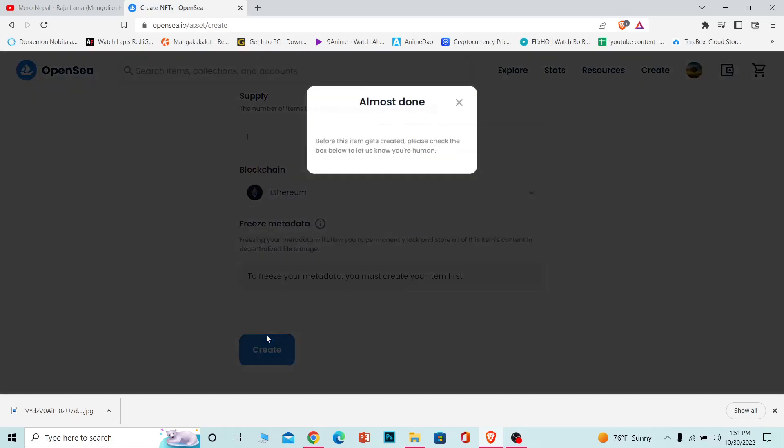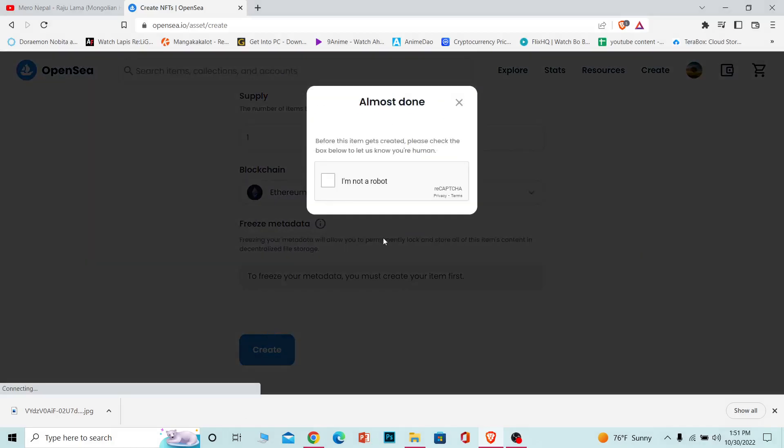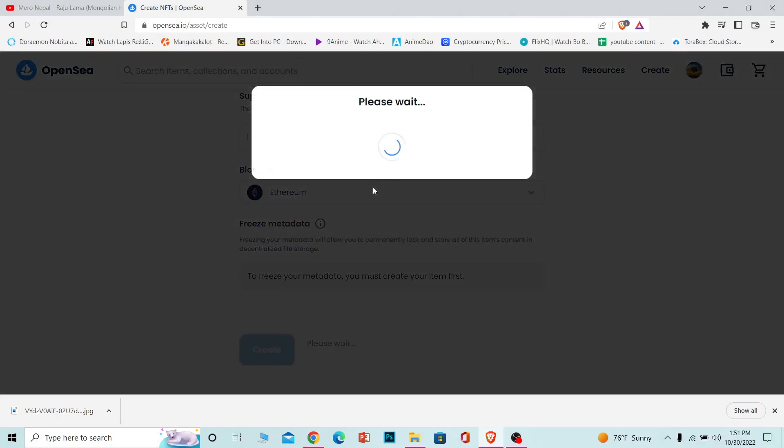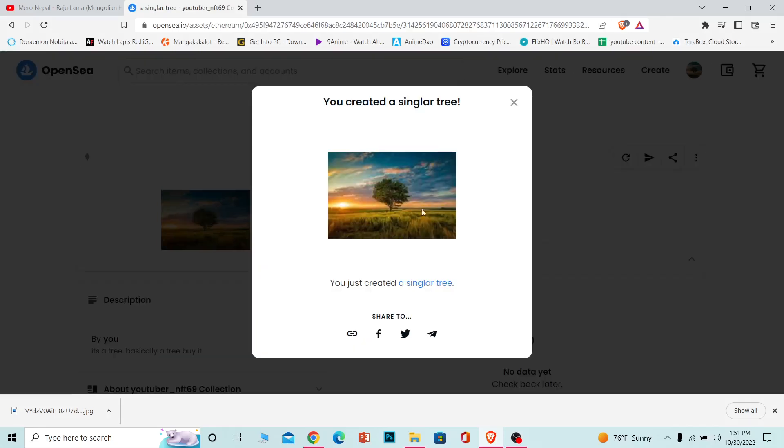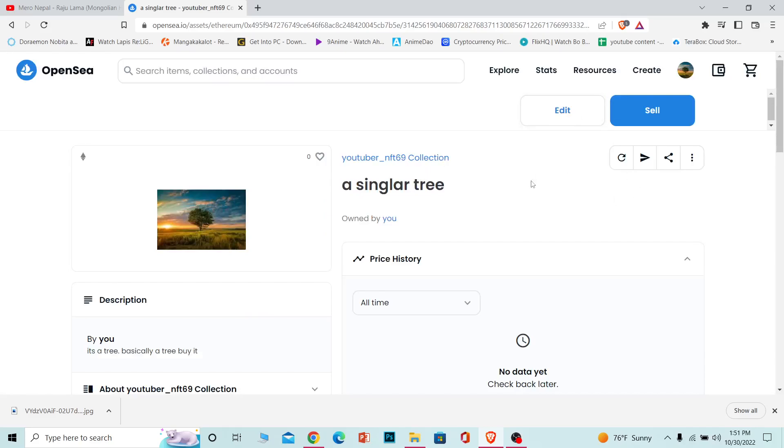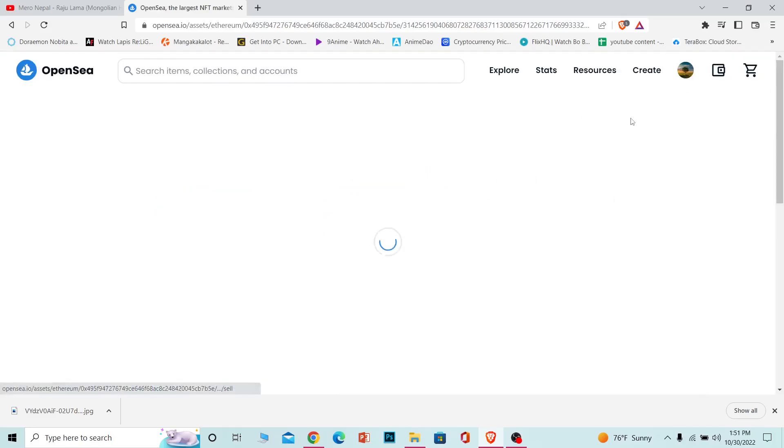I'm going to click on Create and wait for some time. Now it's going to check if I'm a robot. After it verifies I'm not a robot, my NFT has been created and is ready to be sold. I can click on Sell.